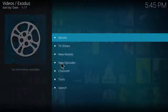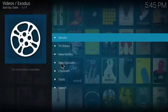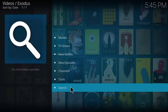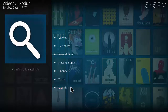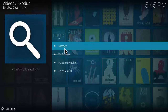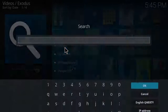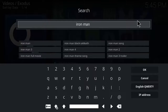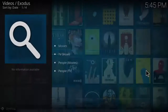Then you want to search for your favorite movie. We're going to go for Iron Man — it's a Marvel movie. Click OK.